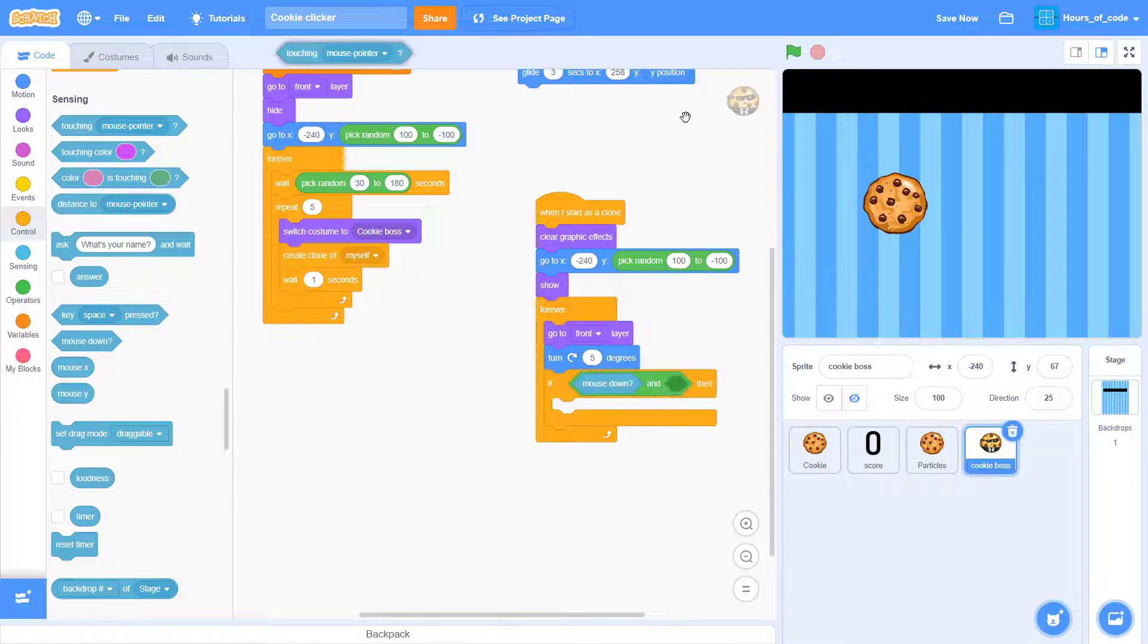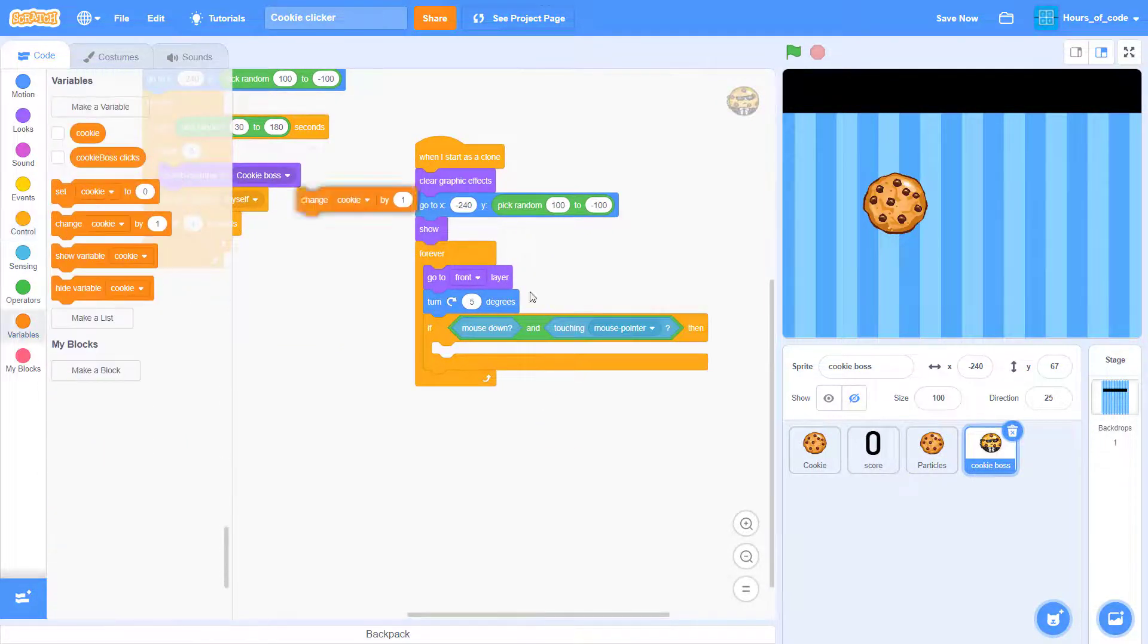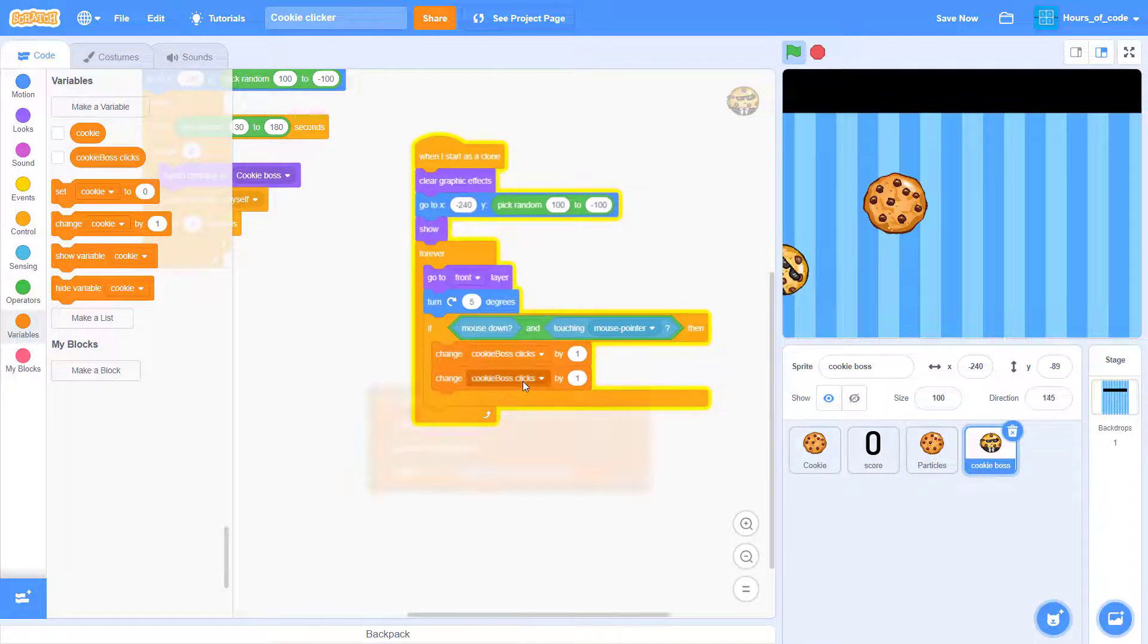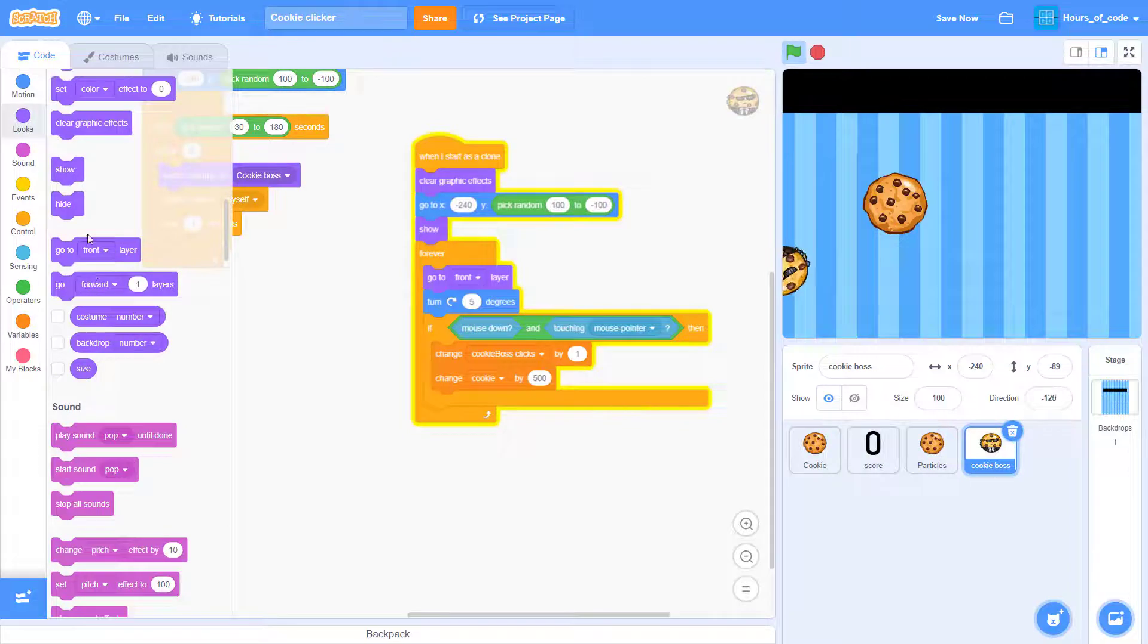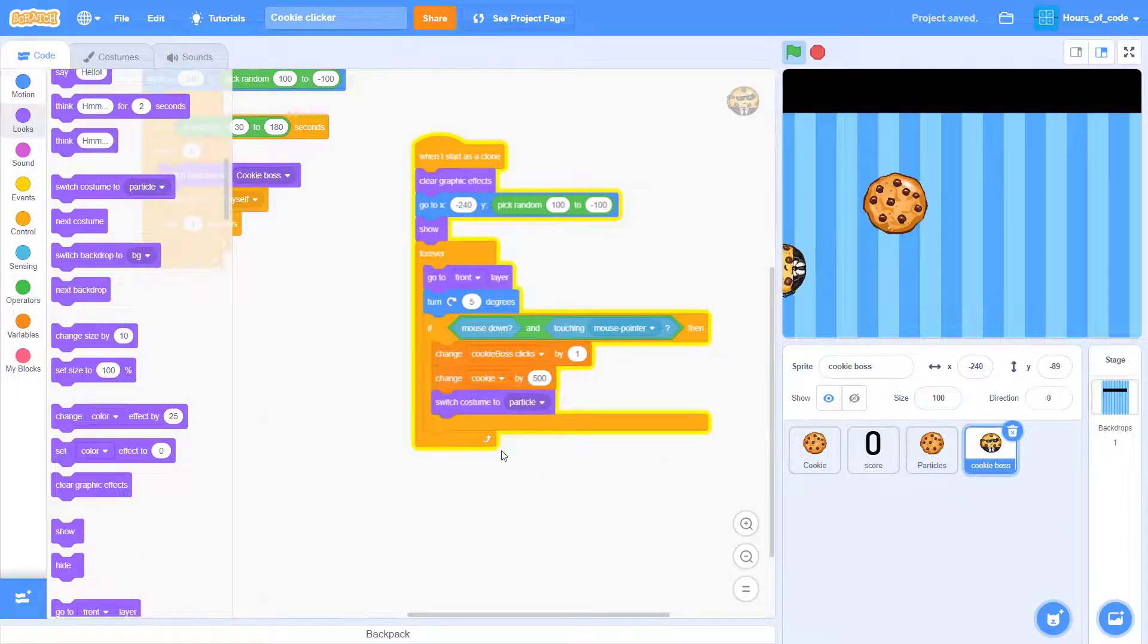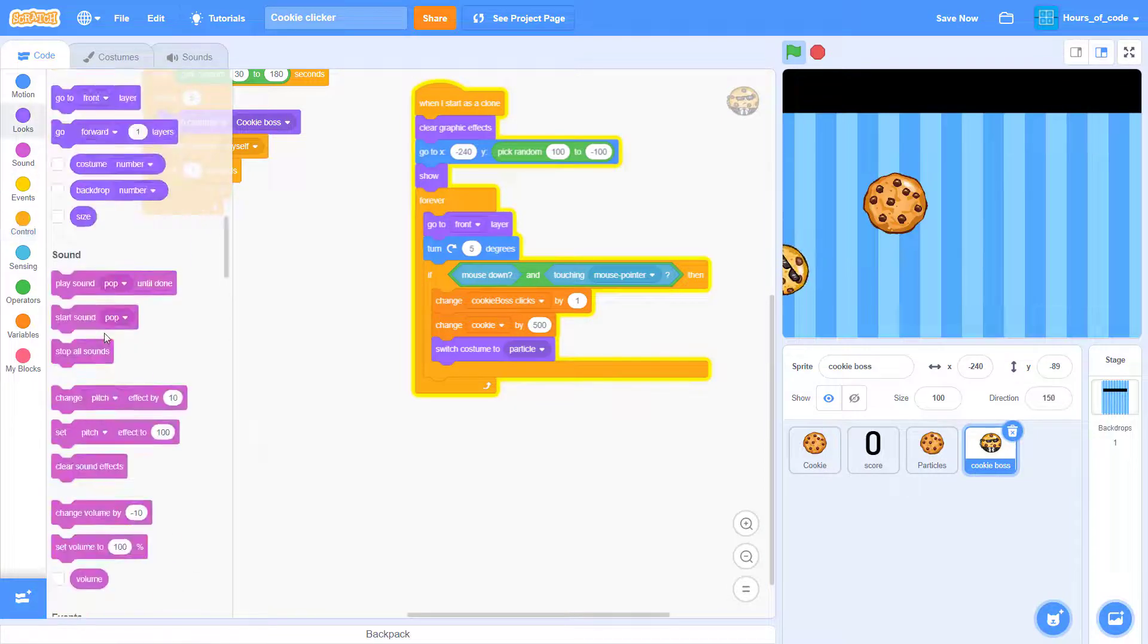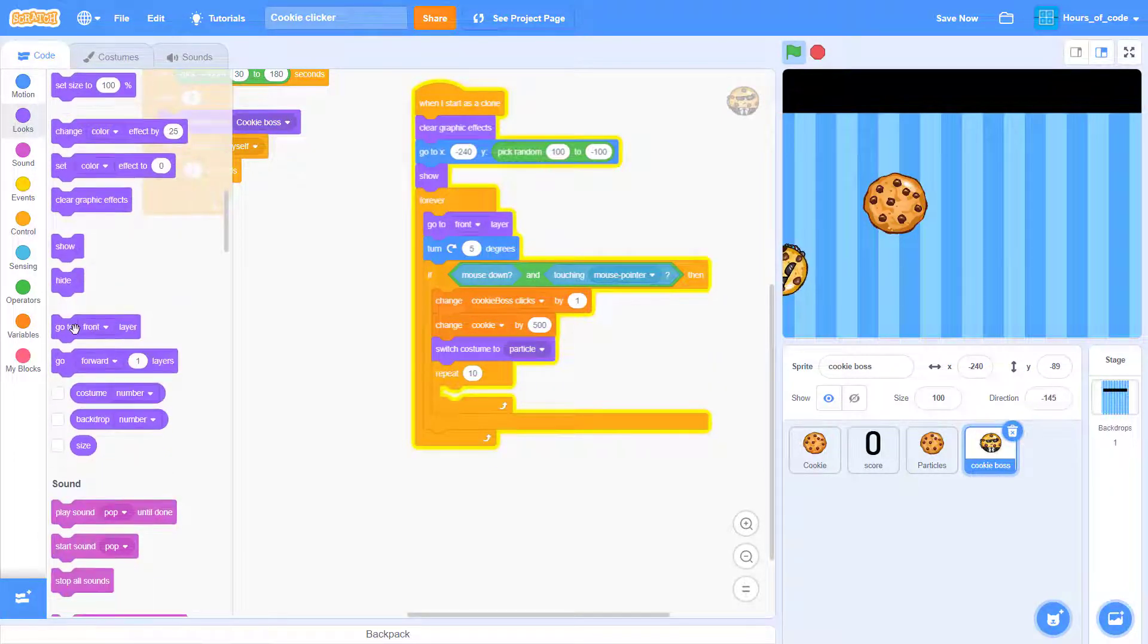If the mouse click the cookie box, then we want it to change cookie box clicks by one and change cookie by five hundred. And also switch casting to particles, which is the five hundred particle.